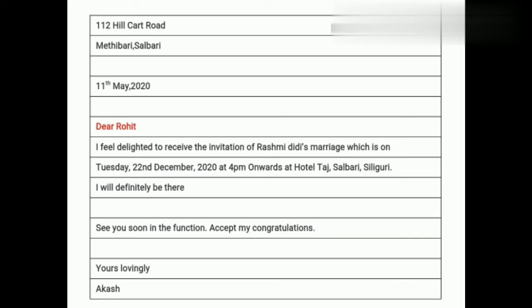Let me show you one example of an informal reply of acceptance. The sender's address is 112 Hillcourt Road, Methibari, Salbari. Date: 11th May 2020. Dear Rohit, I feel delighted to receive the invitation to Rasmi Didi's marriage, which is on Tuesday, 22nd December 2020 at 4pm onwards at Hotel Taj, Salbari, Siliguri. I will definitely be there. See you soon at the function. Accept my congratulations. Yours lovingly, Akash.